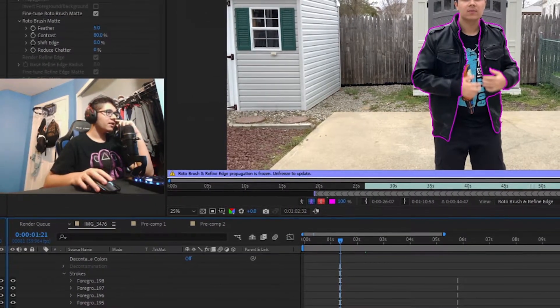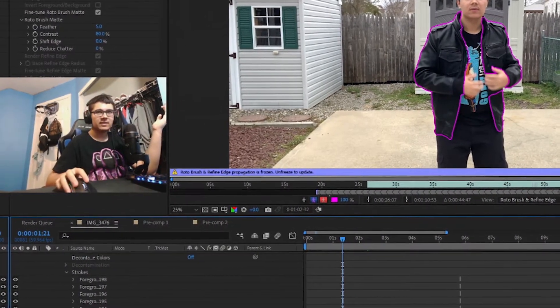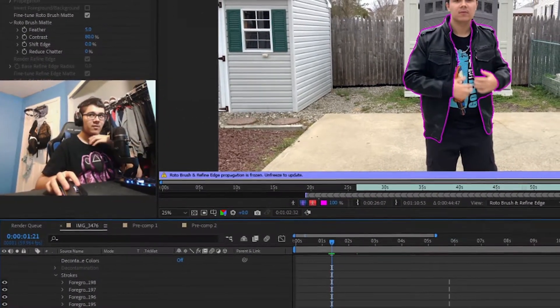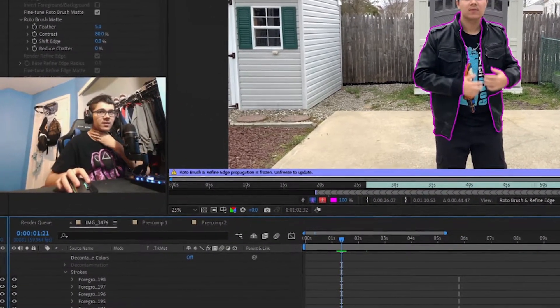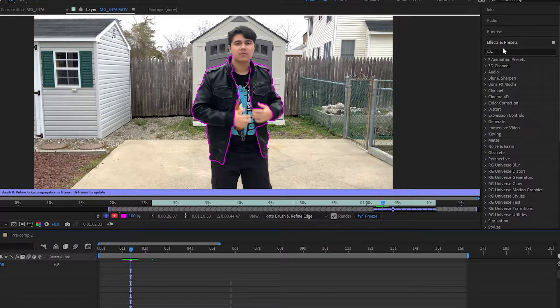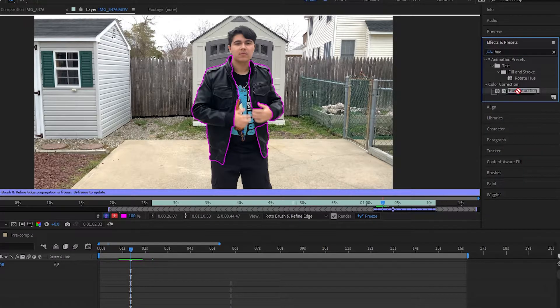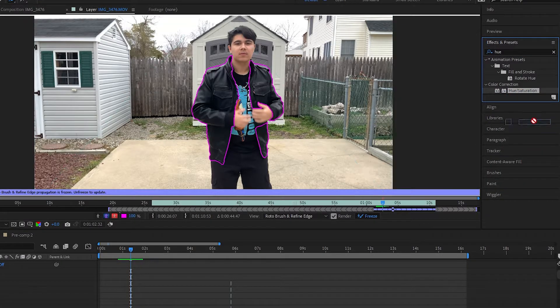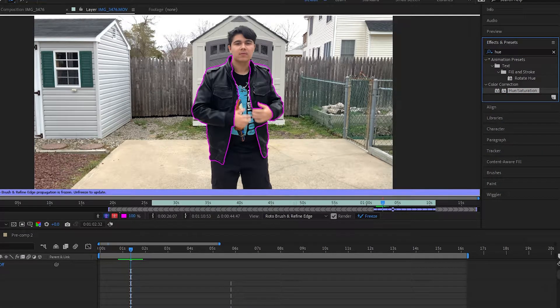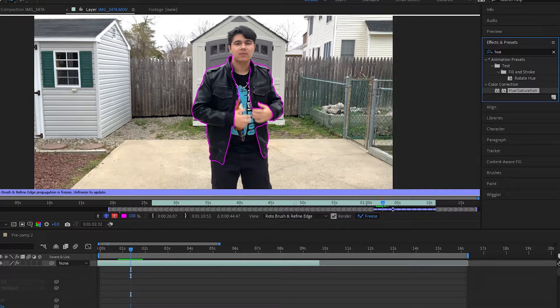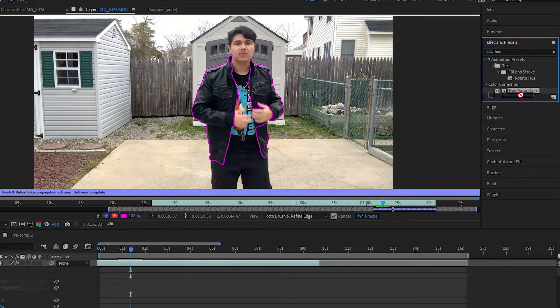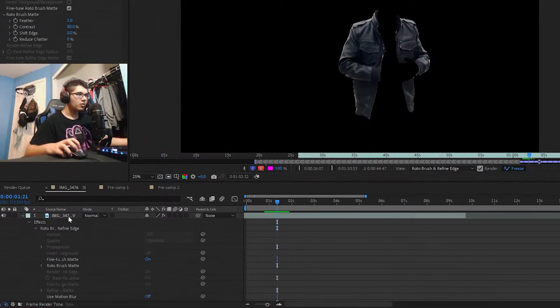In the effects we're going to look up Hue and Saturation. We want to drag it onto our clip, so right here.